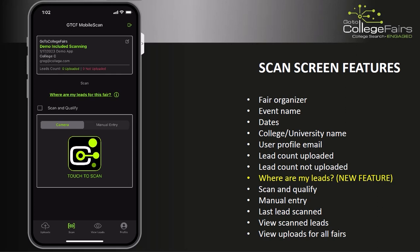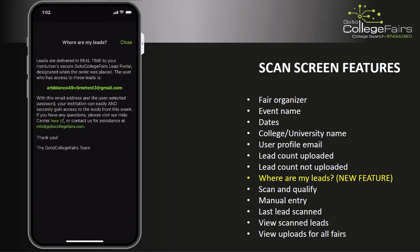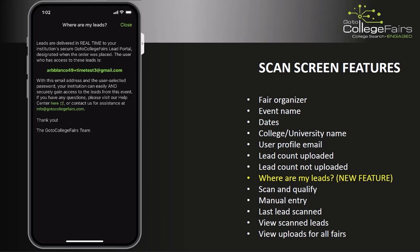Tapping Where Are My Leads will take you to a page that displays the lead portal contact assigned by your institution for this event or for this app code. The email address listed here is connected to the person in your organization who will have access to download the leads collected.